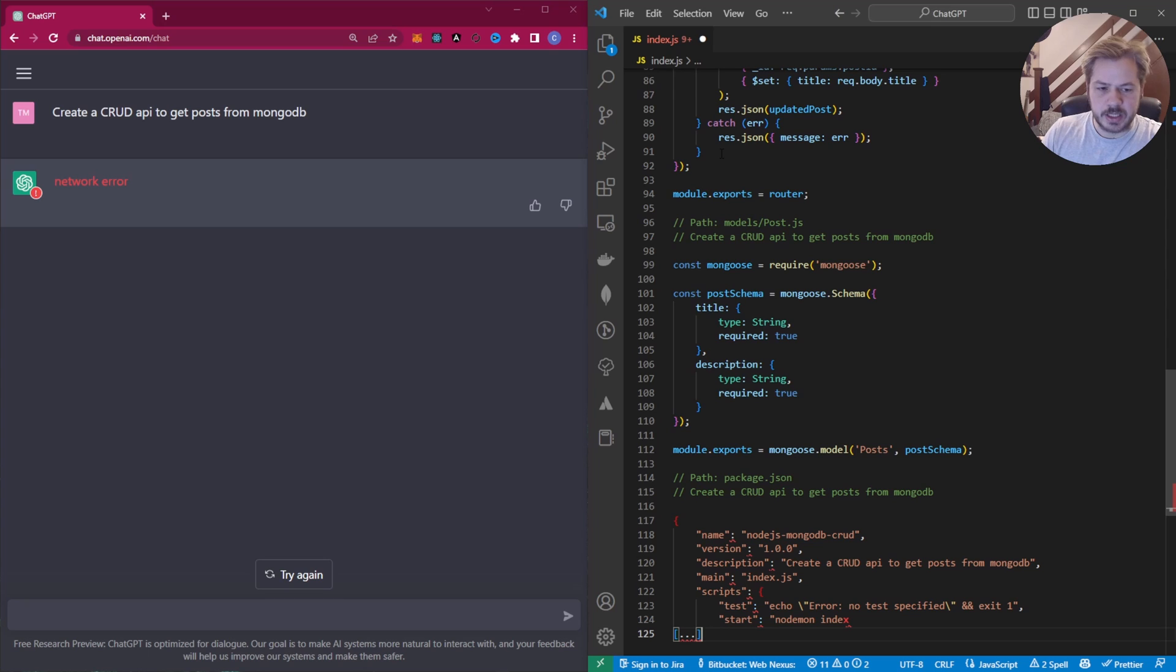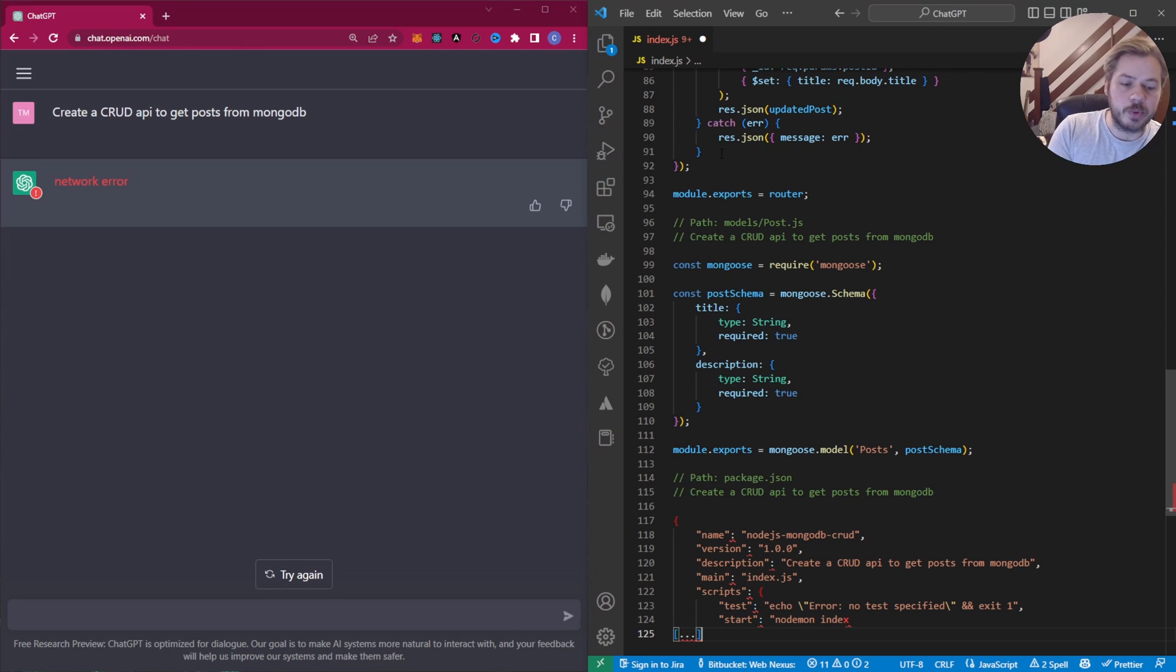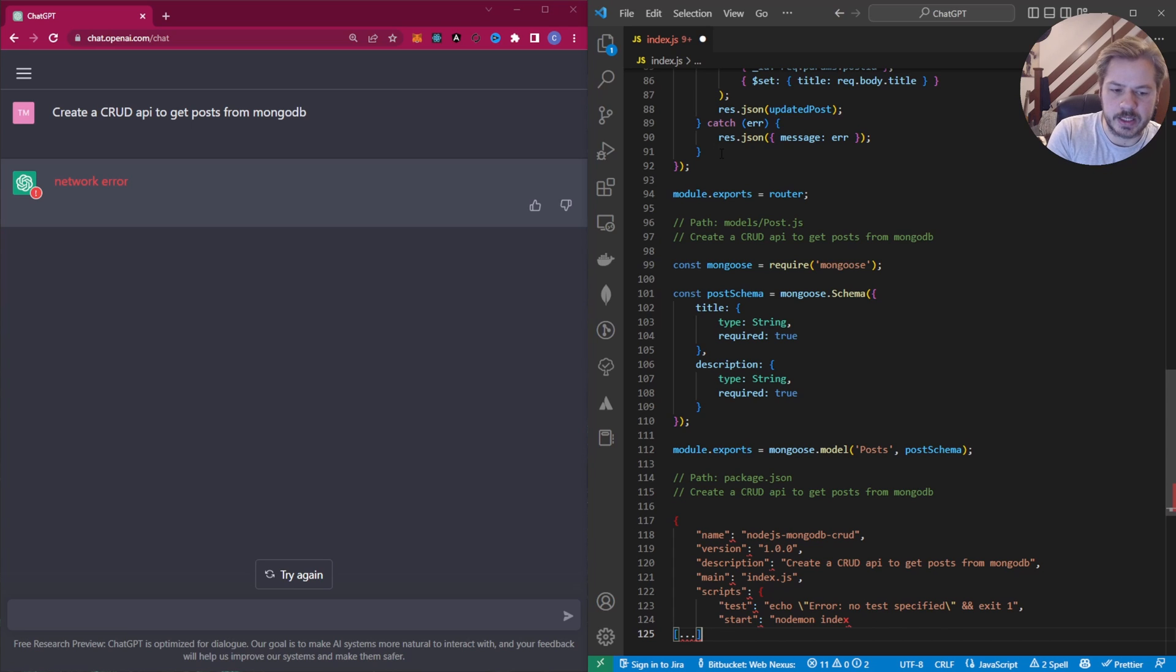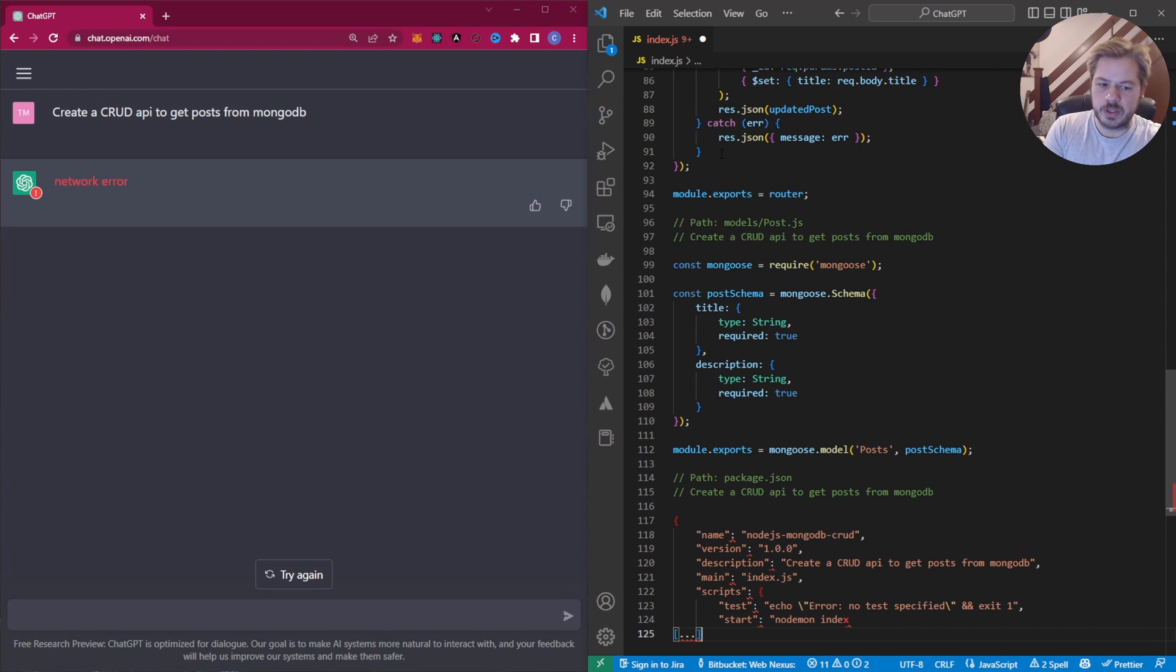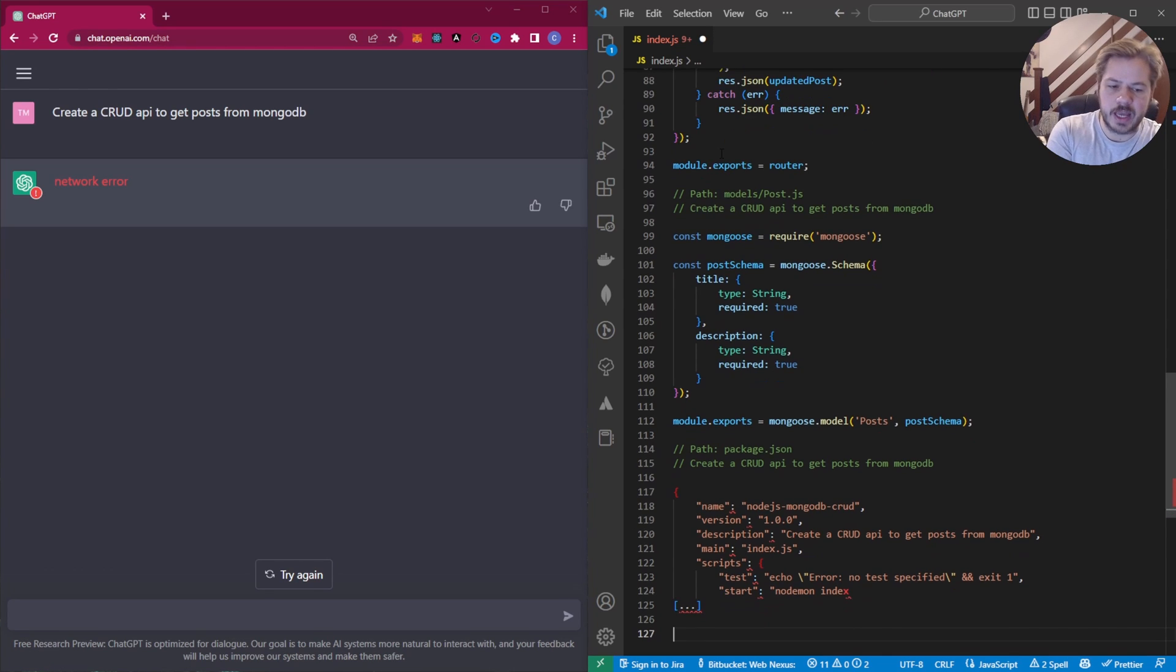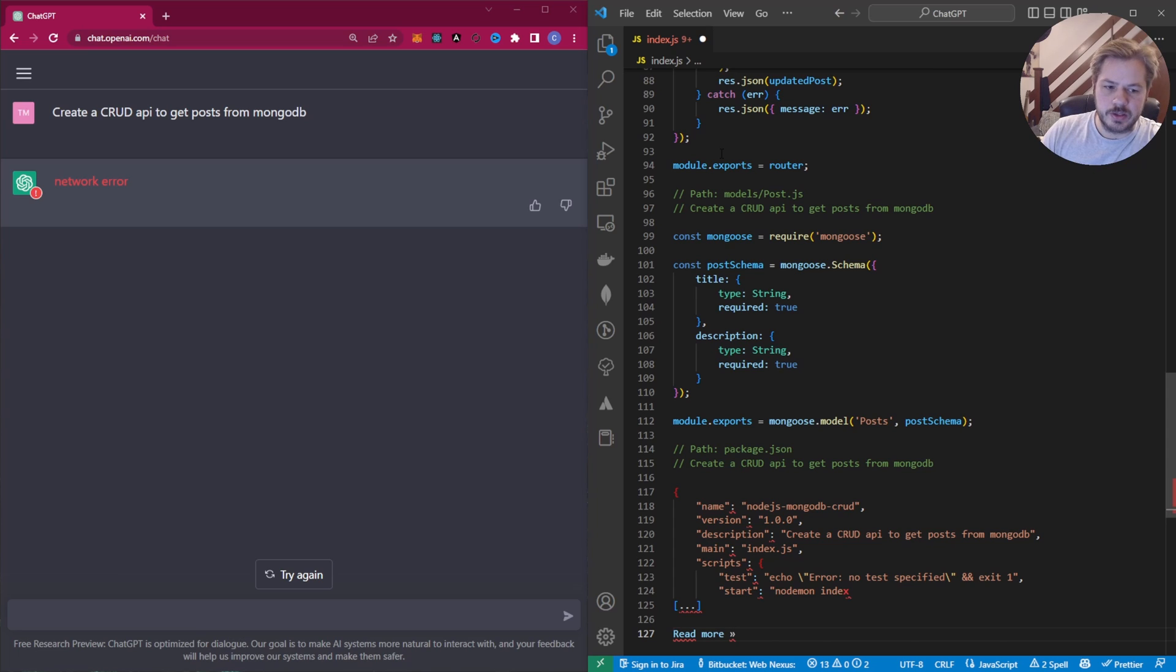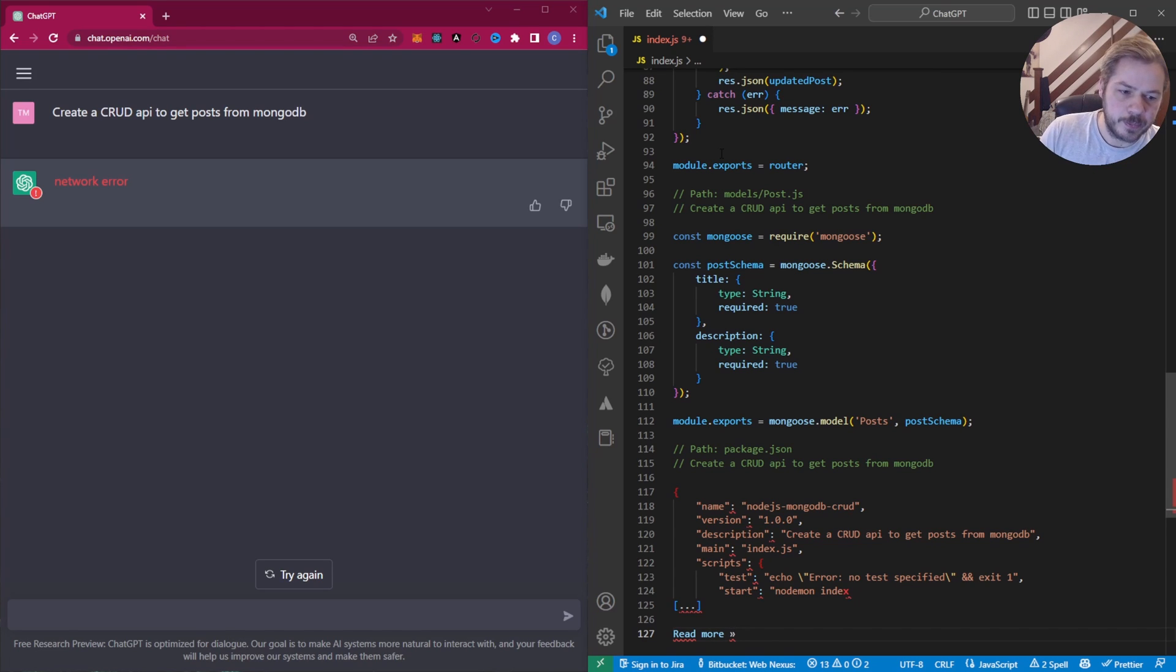So this is another part of Copilot that you'll sometimes find is that it will just give you part of the code, not the full amount of code. So what I'm going to do is I'm going to carry on with this and just see what it gives us. So it's actually, it's just ended the code there. This is what it's given us.